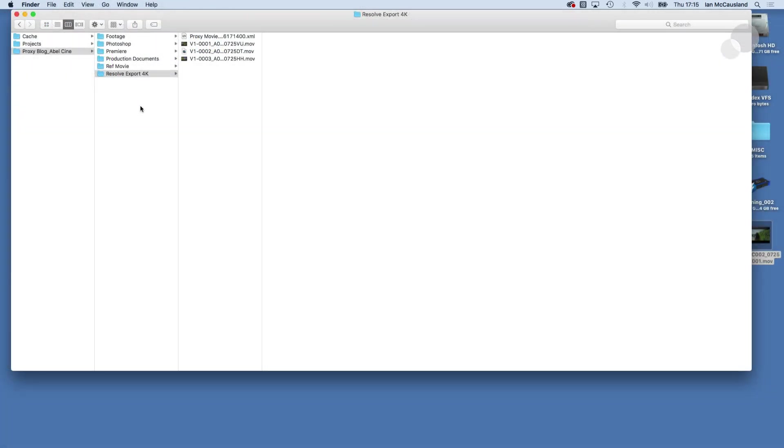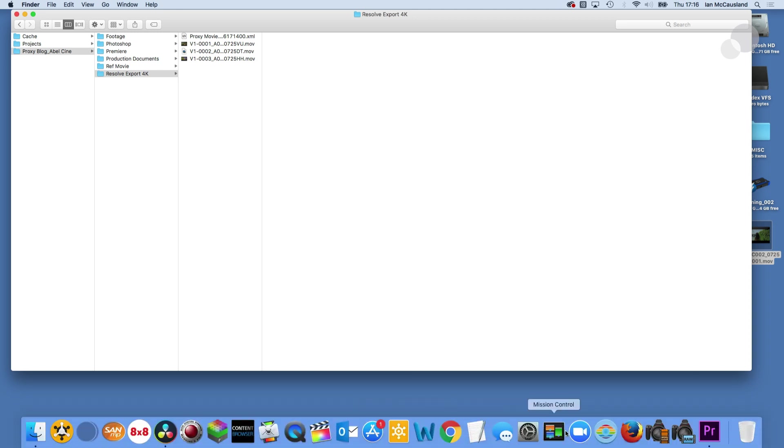So I created this destination for my 4k output from Resolve and here is the contents of that that's the XML and the clips associated with it. So let's go over to Premiere